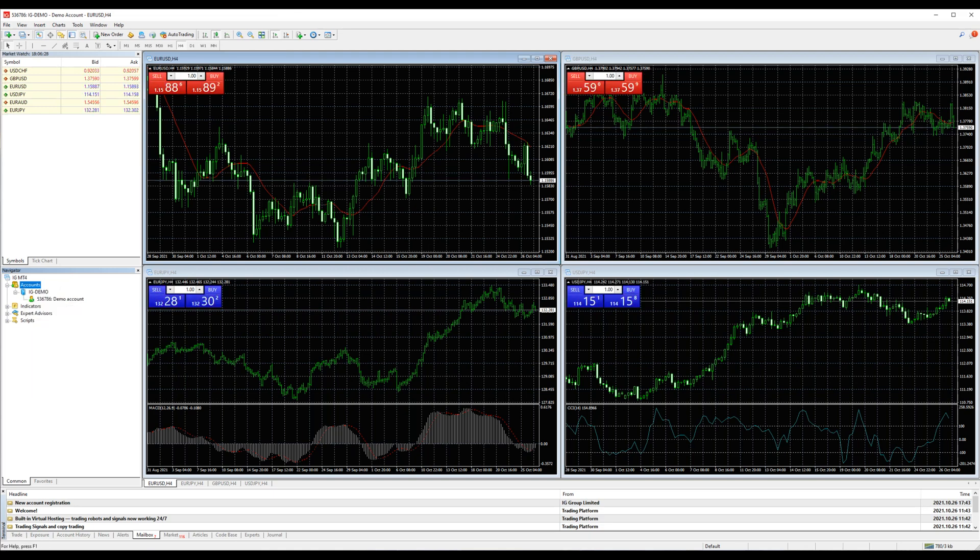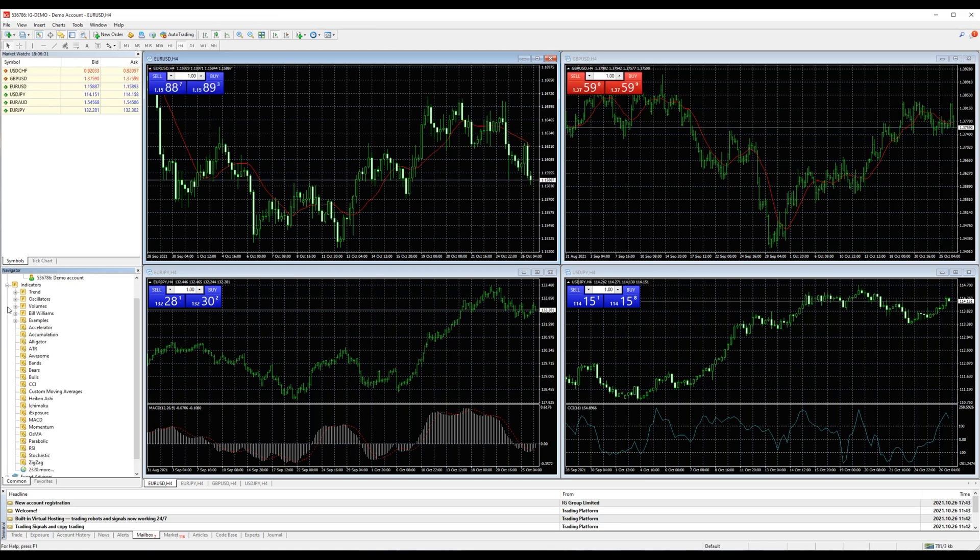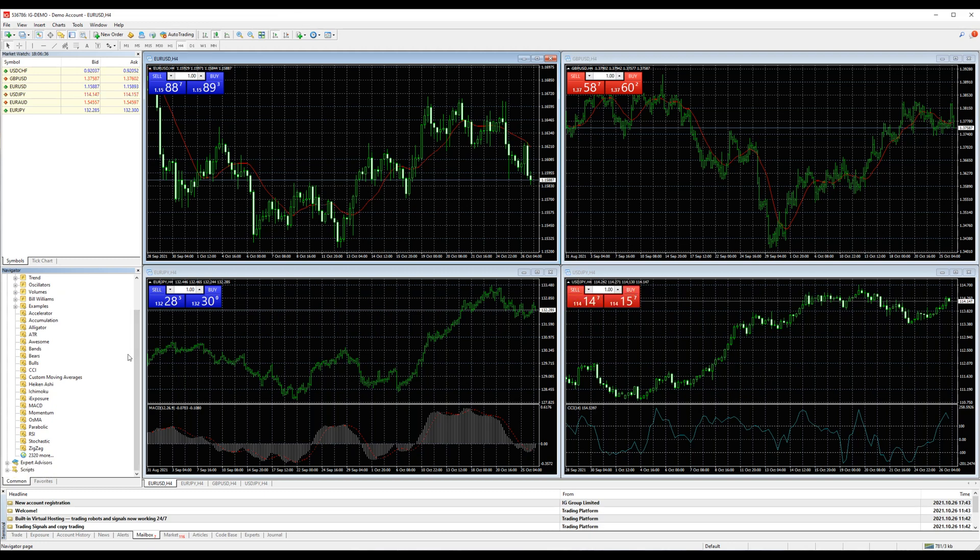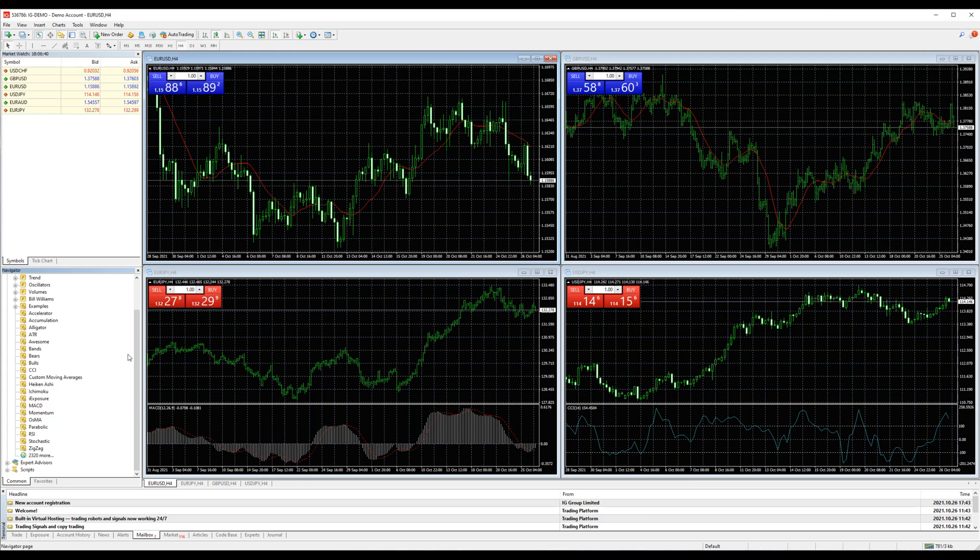You have the Indicators section which allows you to easily add indicators to your chart. As you can see, more than 25 indicators are already added here, some of them are Trend, Oscillators, Volumes, Bill Williams, and of course you have the option to download your own.